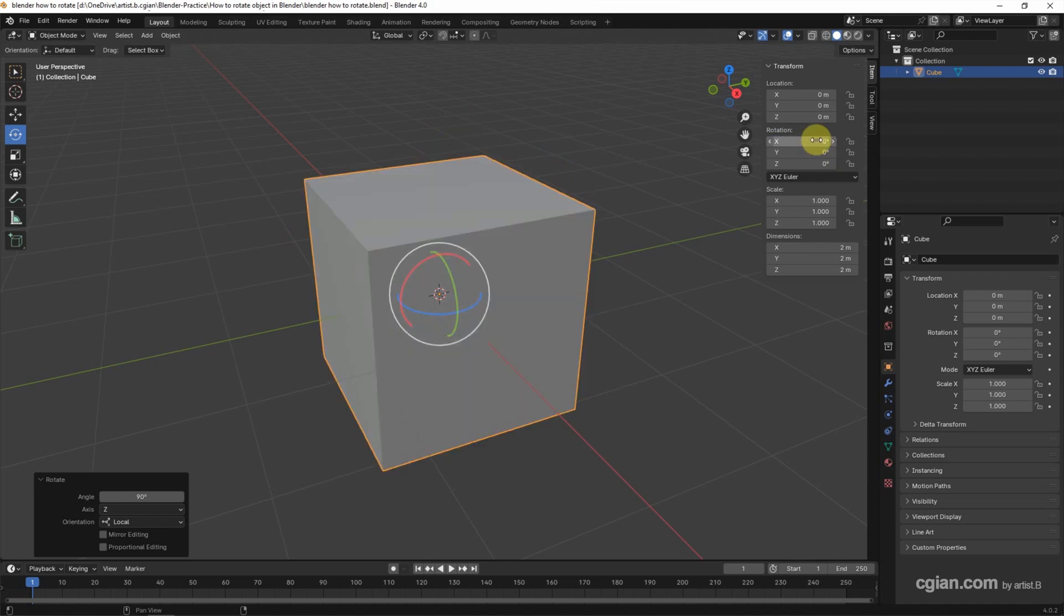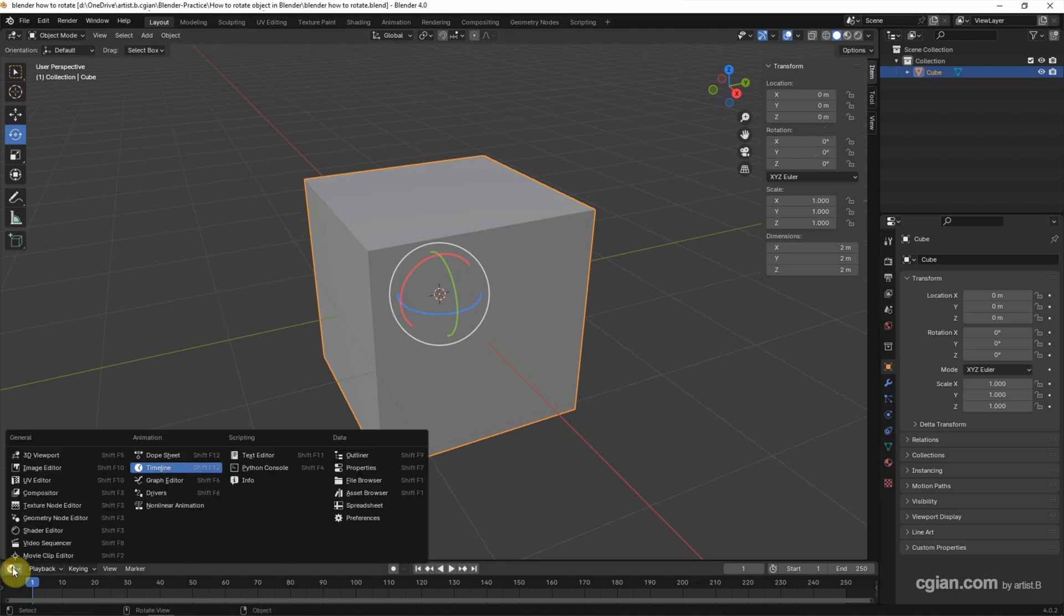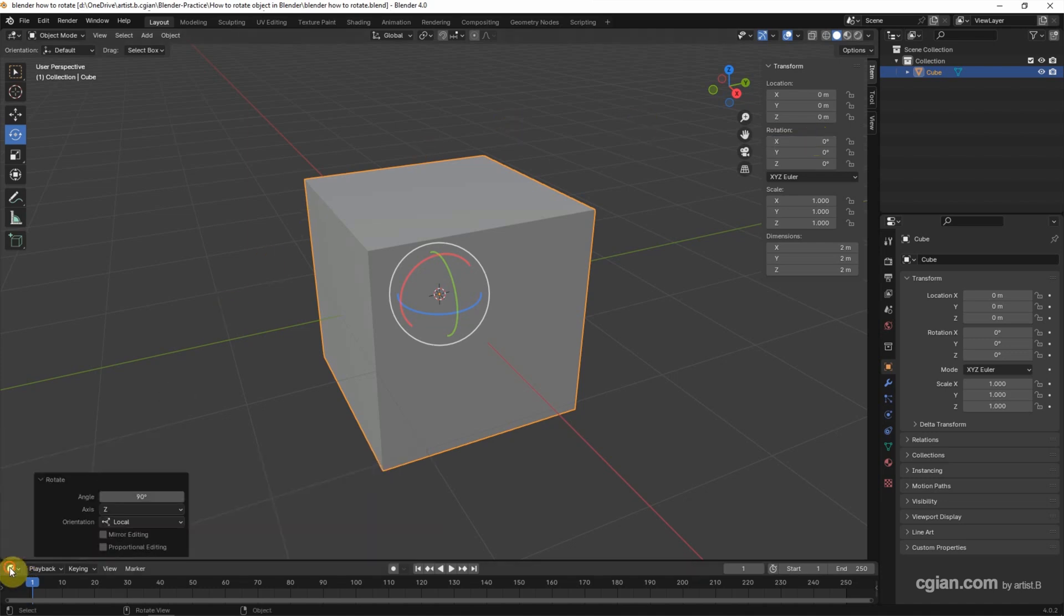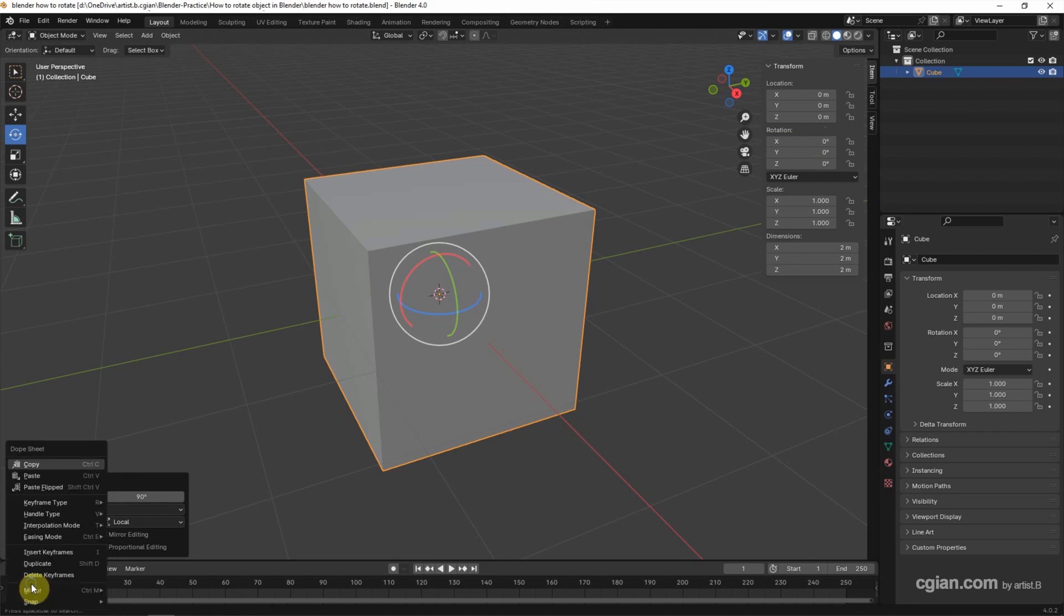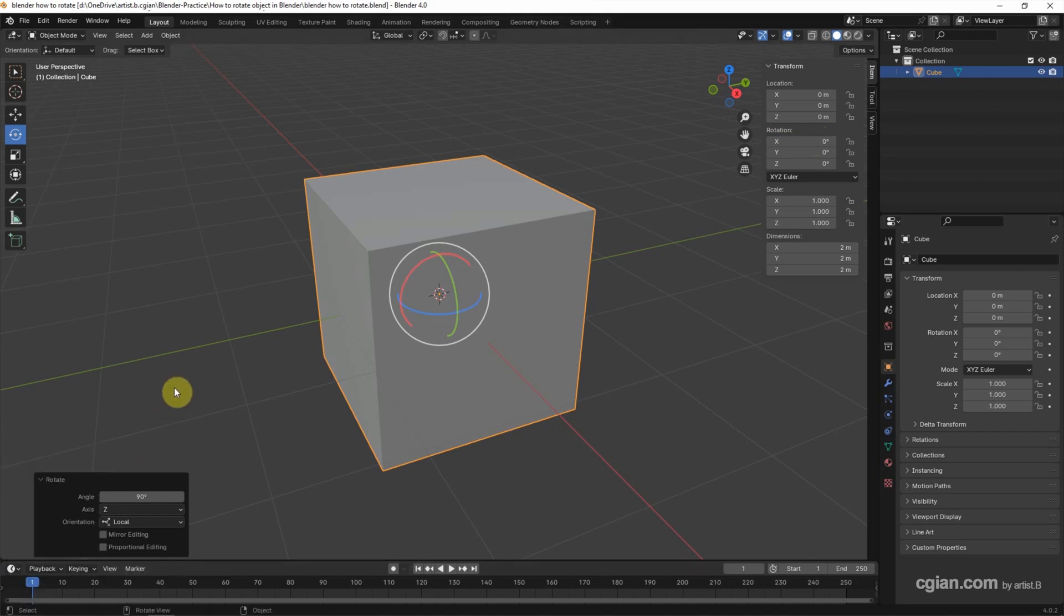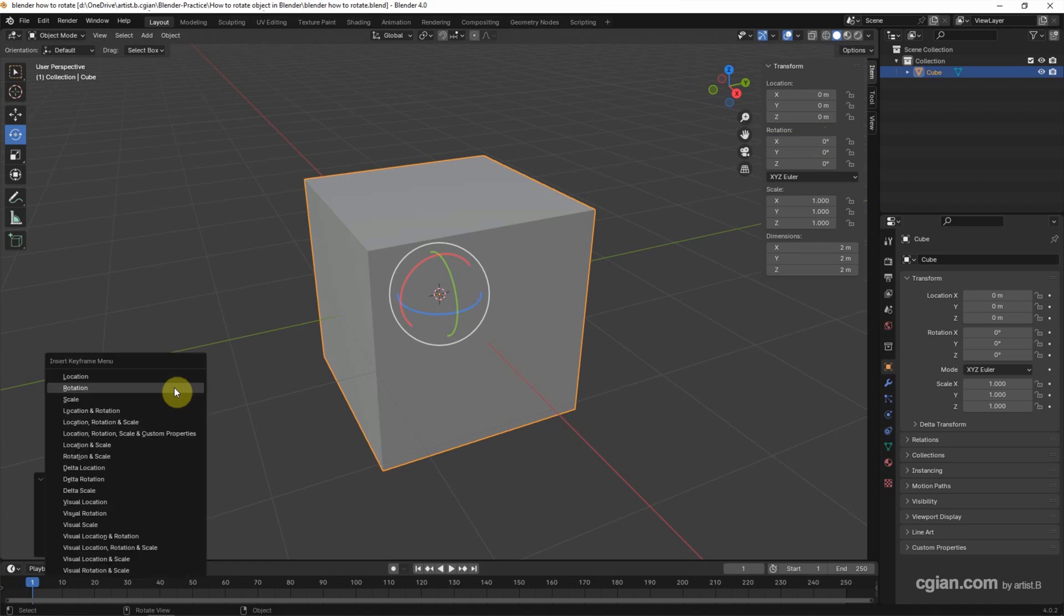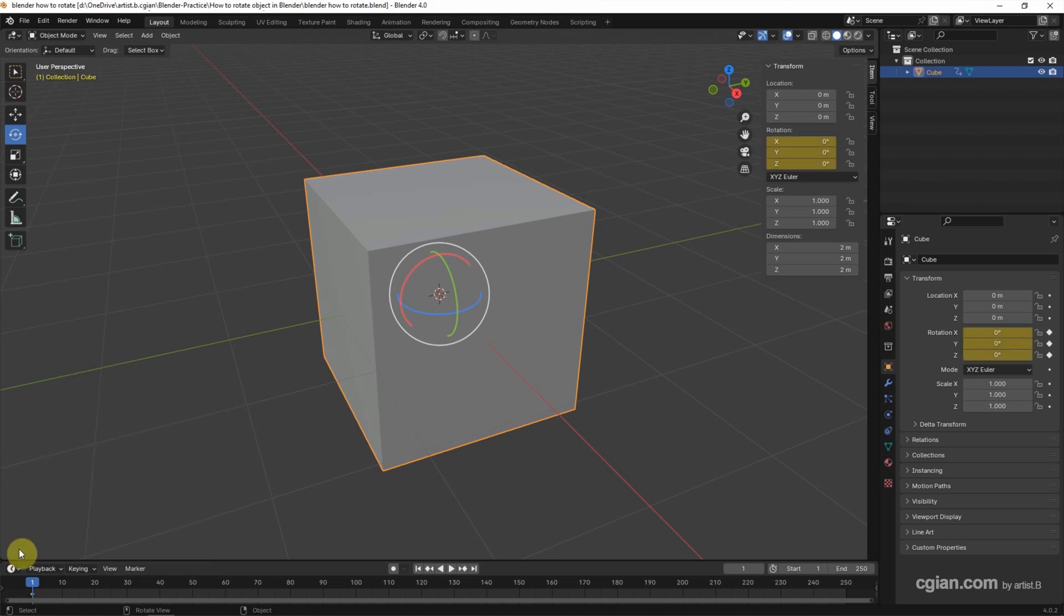If you want to set the animation, make sure that we have the timeline here. Then go to the first frame. Right click, we can insert keyframe. Or we can press shortcut I to insert keyframe. We can choose rotation only. Then the first keyframe is set.